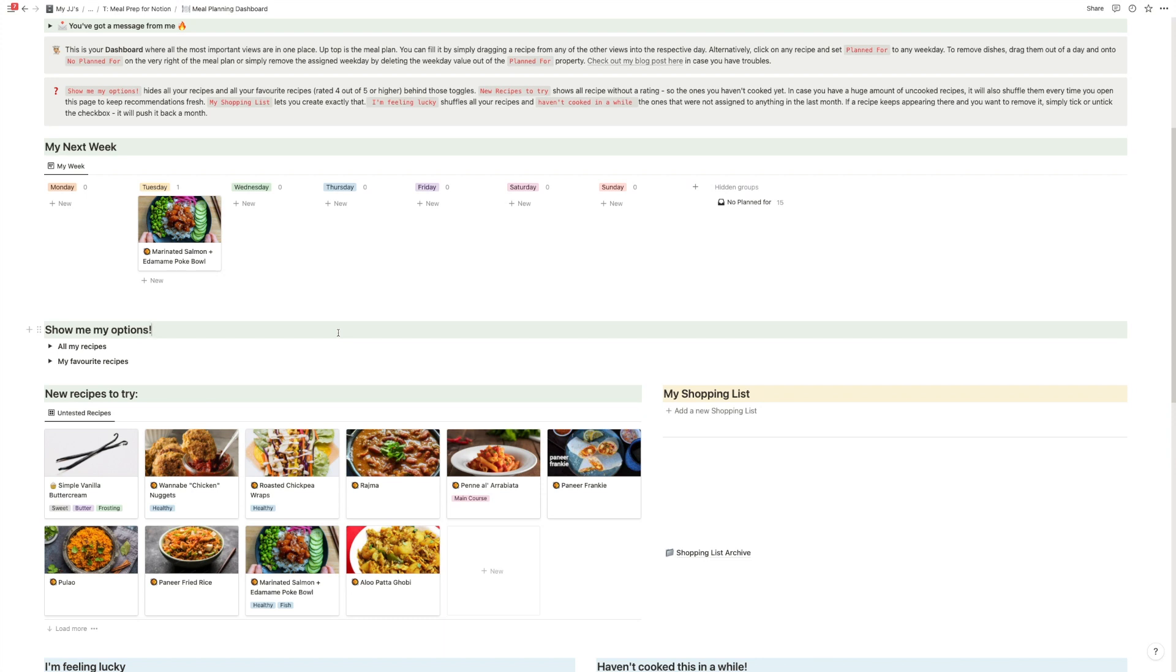And that's pretty much everything about this quick meal planning template in Notion.